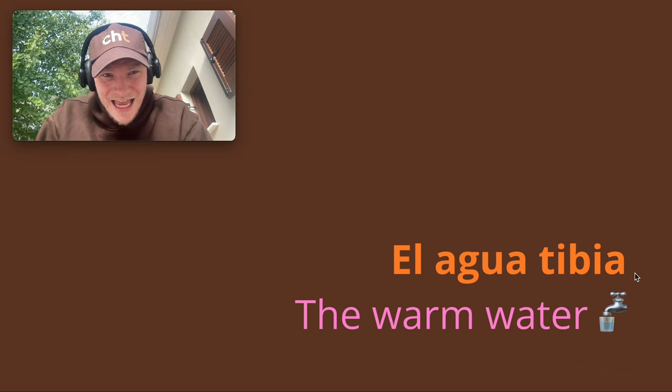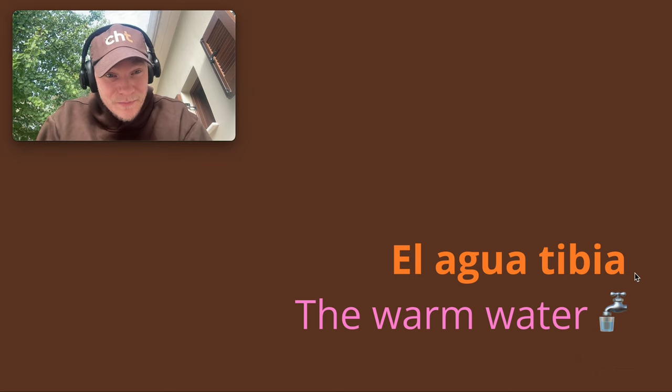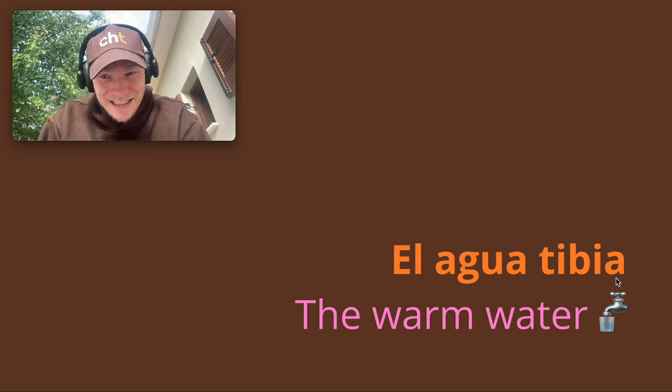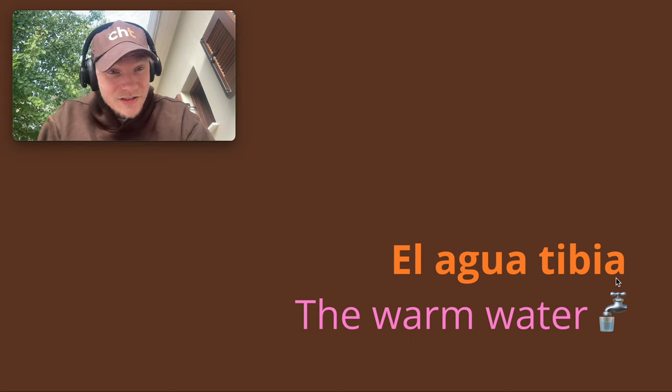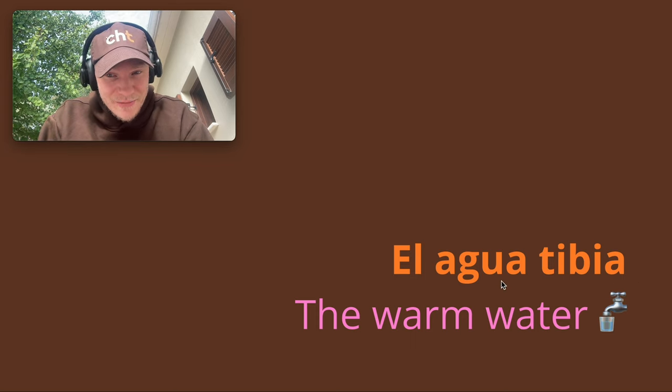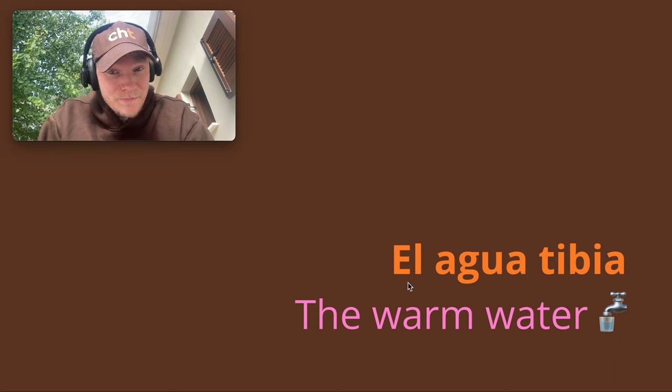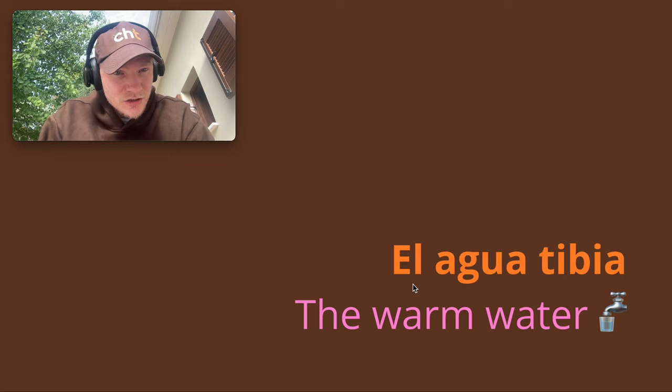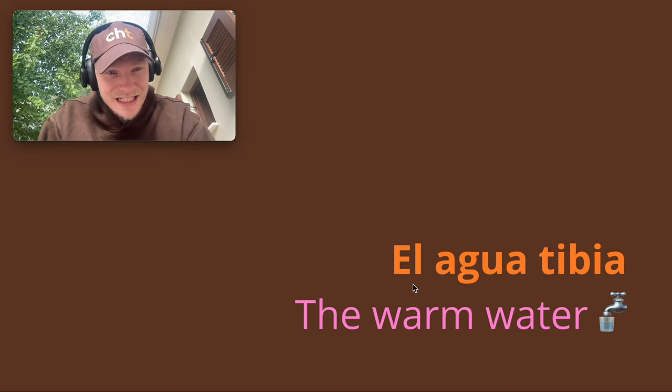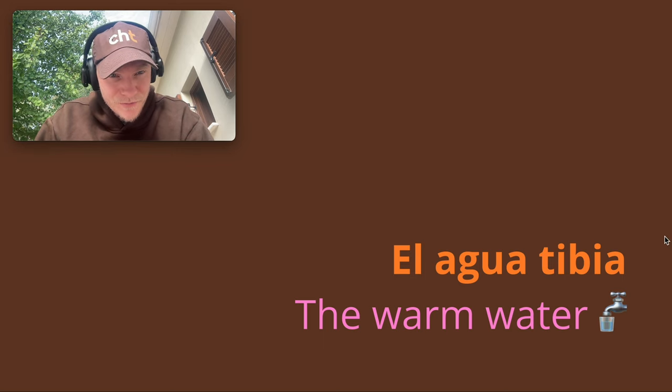So it's not going to be El Agua tibio because it's feminine. So tibia ends in A, so it's feminine and matches Agua ending in A here. And Agua is feminine, but it's going to have the El article instead of La, purely for pronunciation.